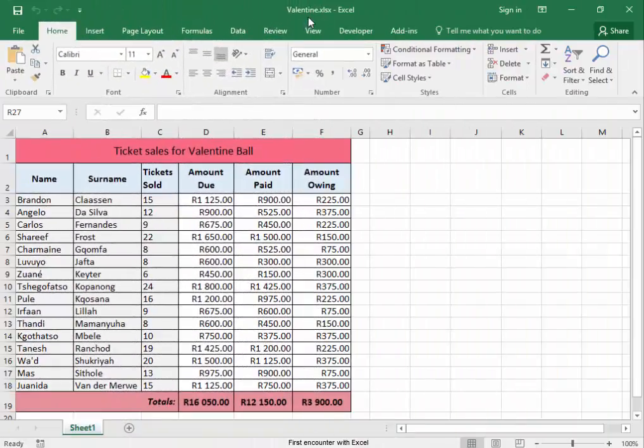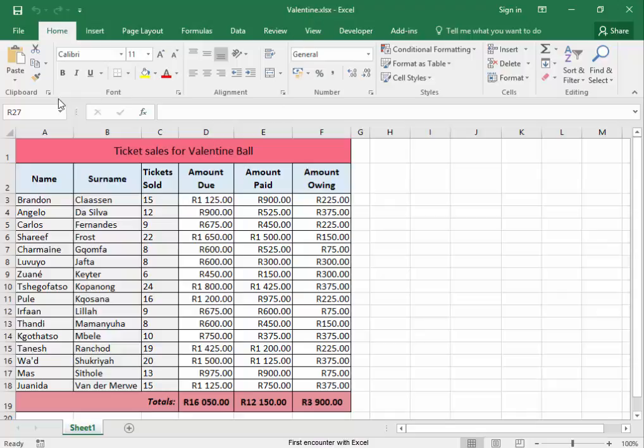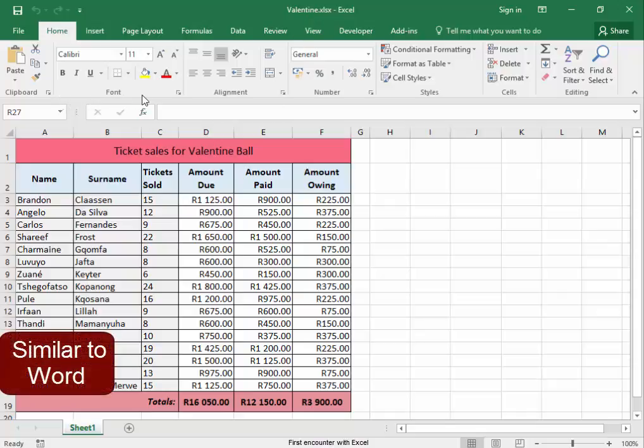I've opened the spreadsheet Valentine. Spreadsheets have many features similar to Word.